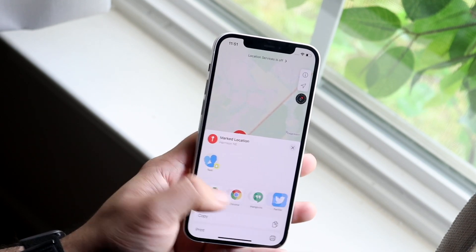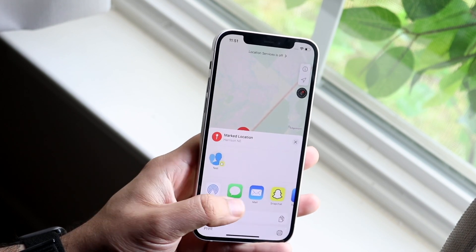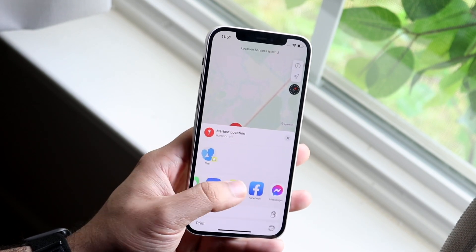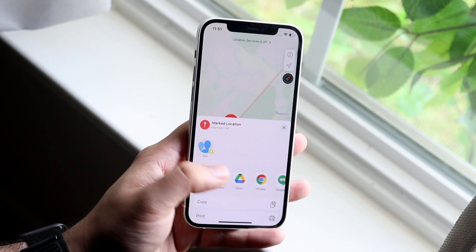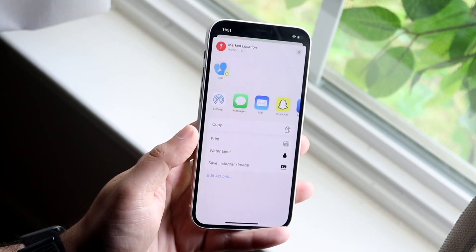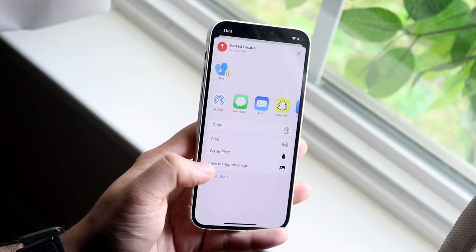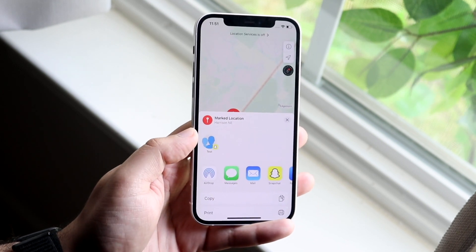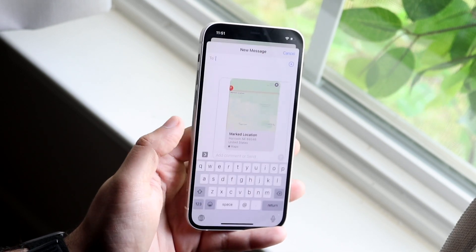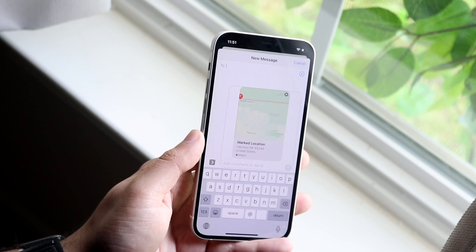Now all you have to do is figure out if you want to AirDrop the location, message the location, mail it, Snapchat, Facebook — all these different options right here. You have a lot of different things. You can copy the location as well, but most of the time you may just want to message the pin location.